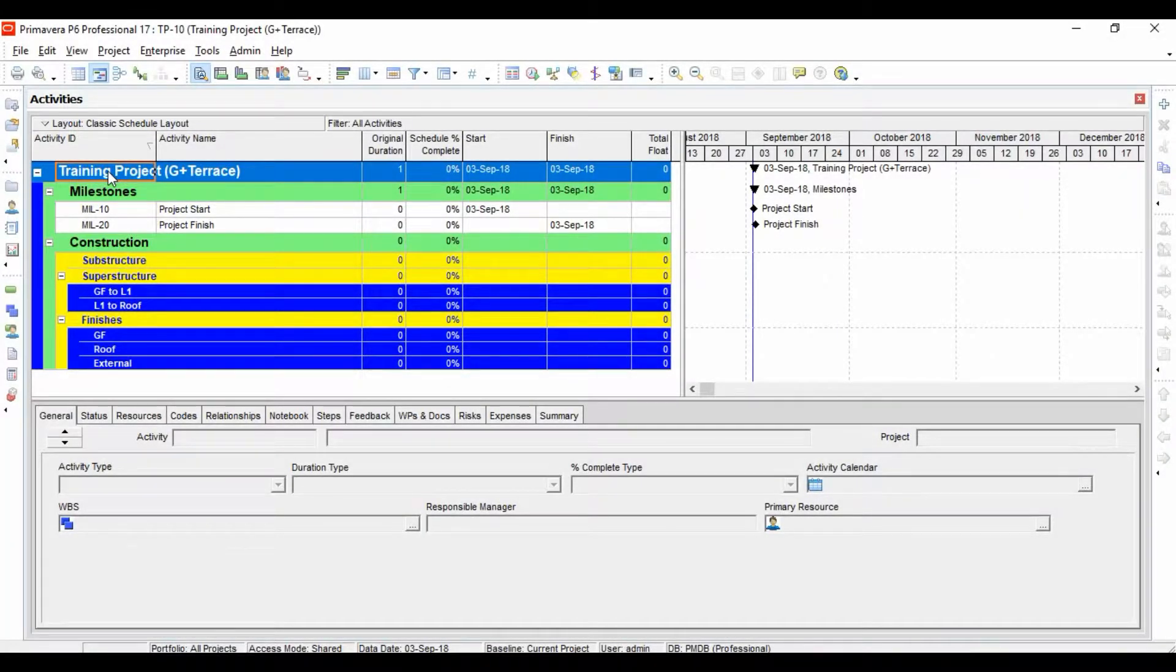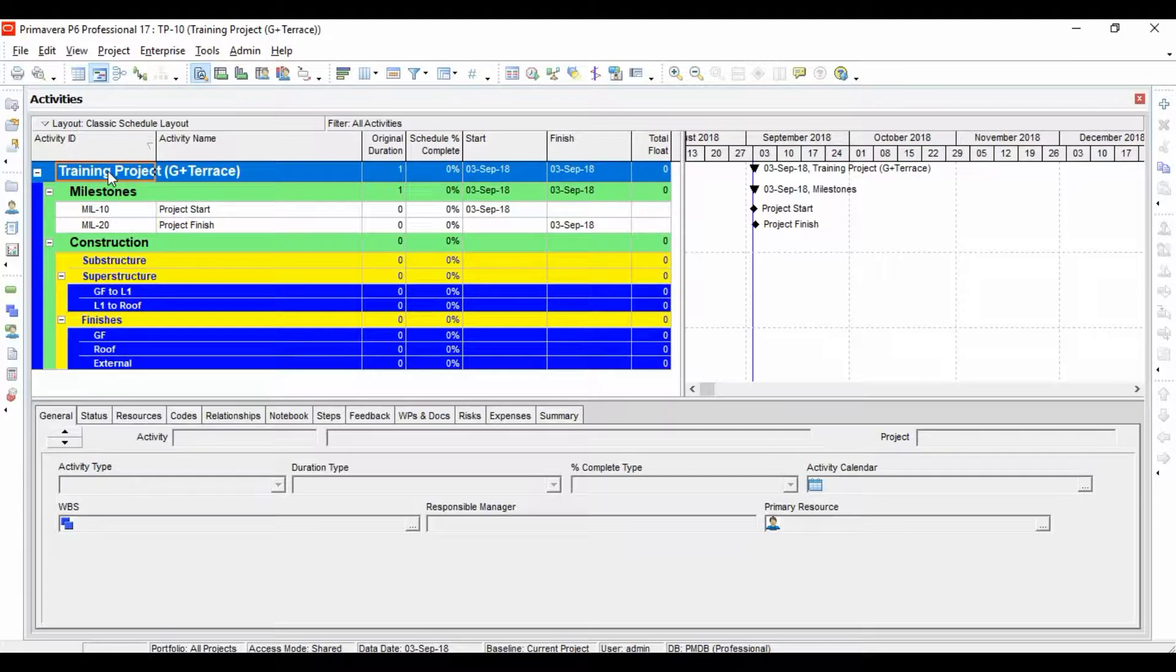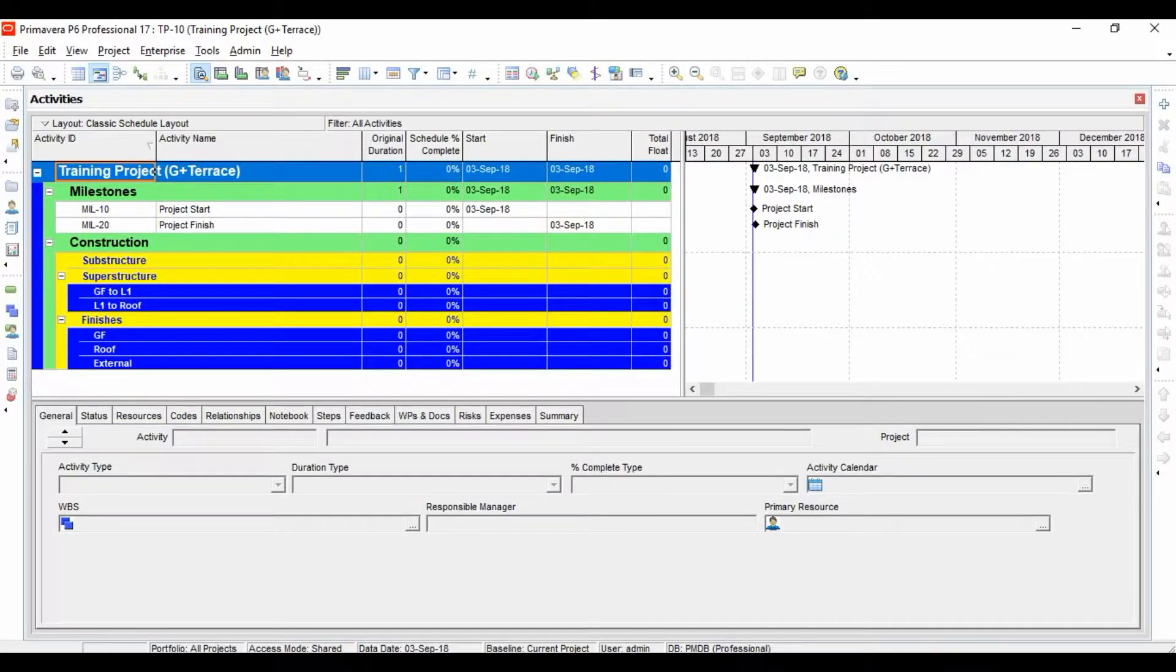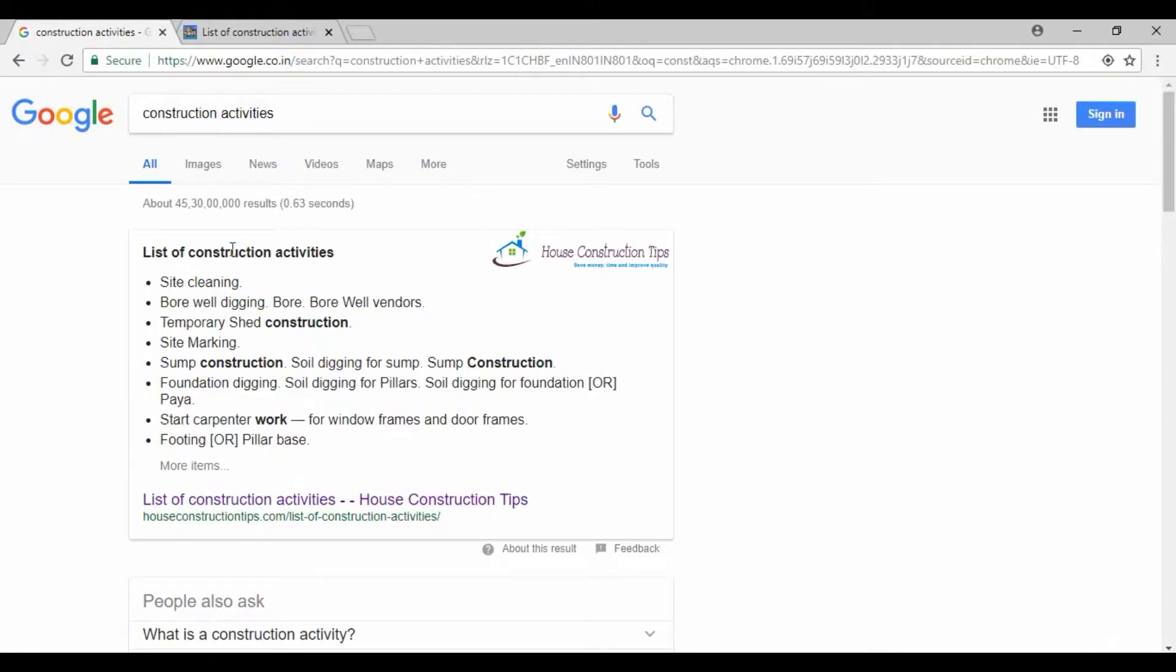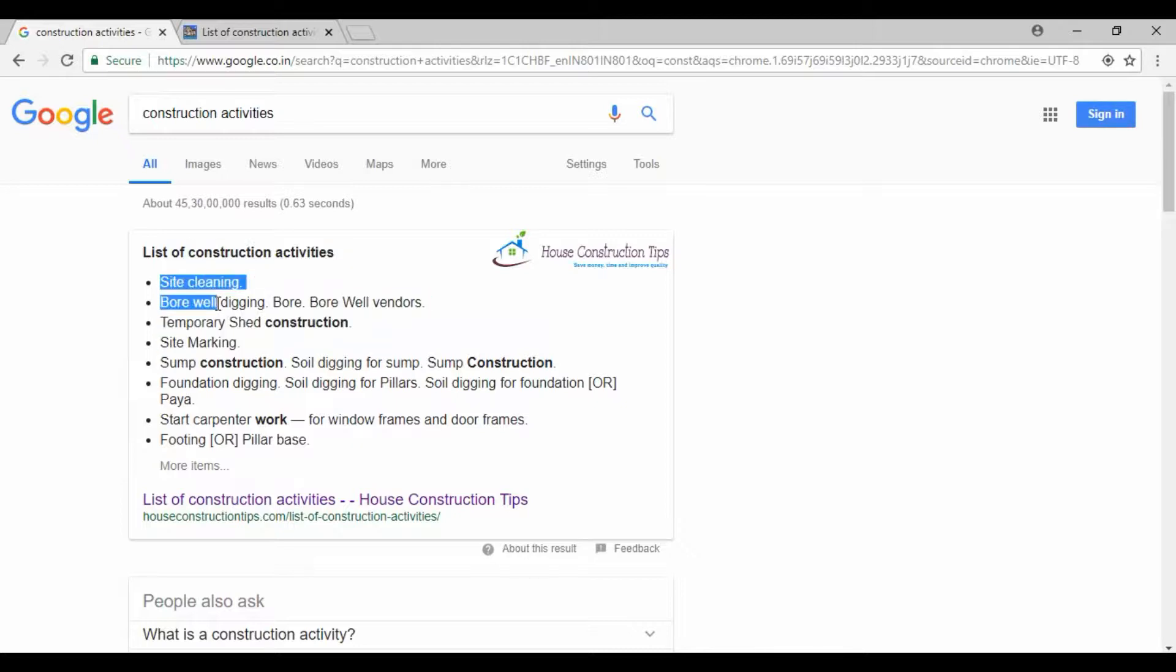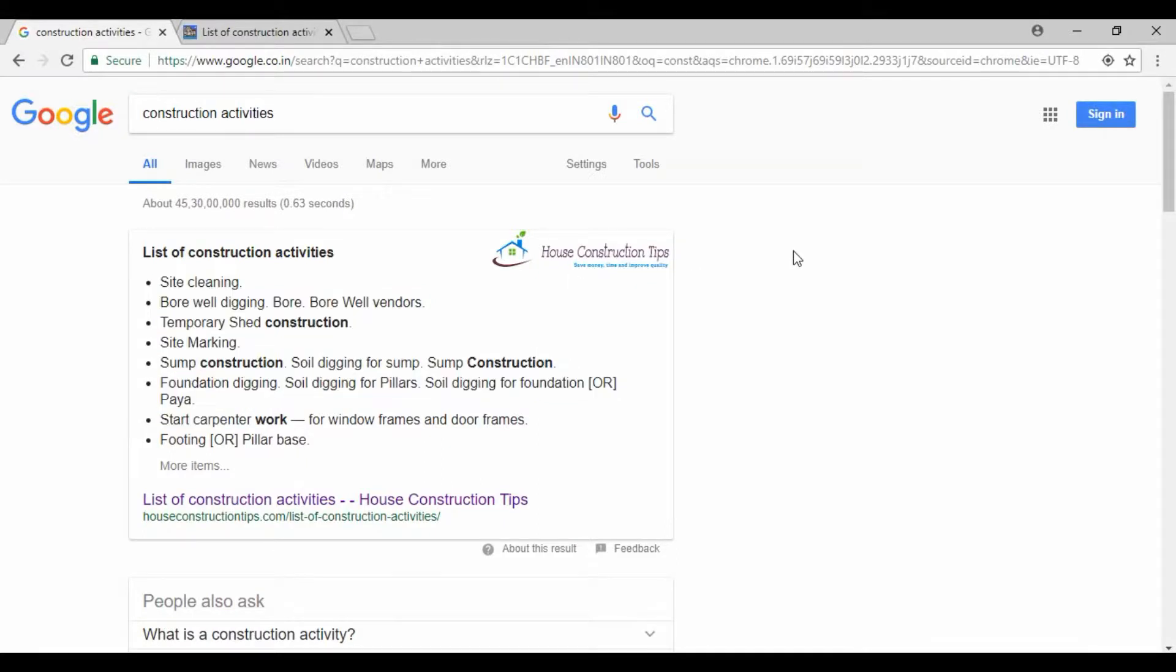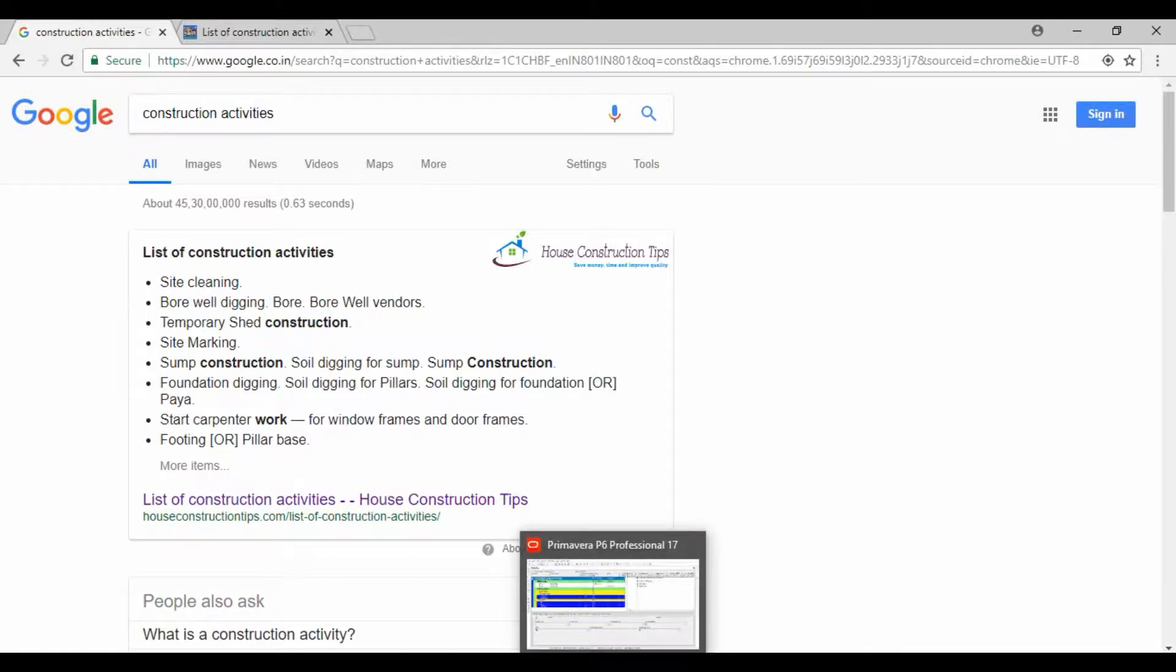Let's start by adding construction activities. We all know that some common construction activities are site cleaning, layout, demarcation, and so on. If we go to Google and search for 'list of construction activities', these are some of the common construction activities that will show up, like site cleaning, temporary site construction, and site marking.